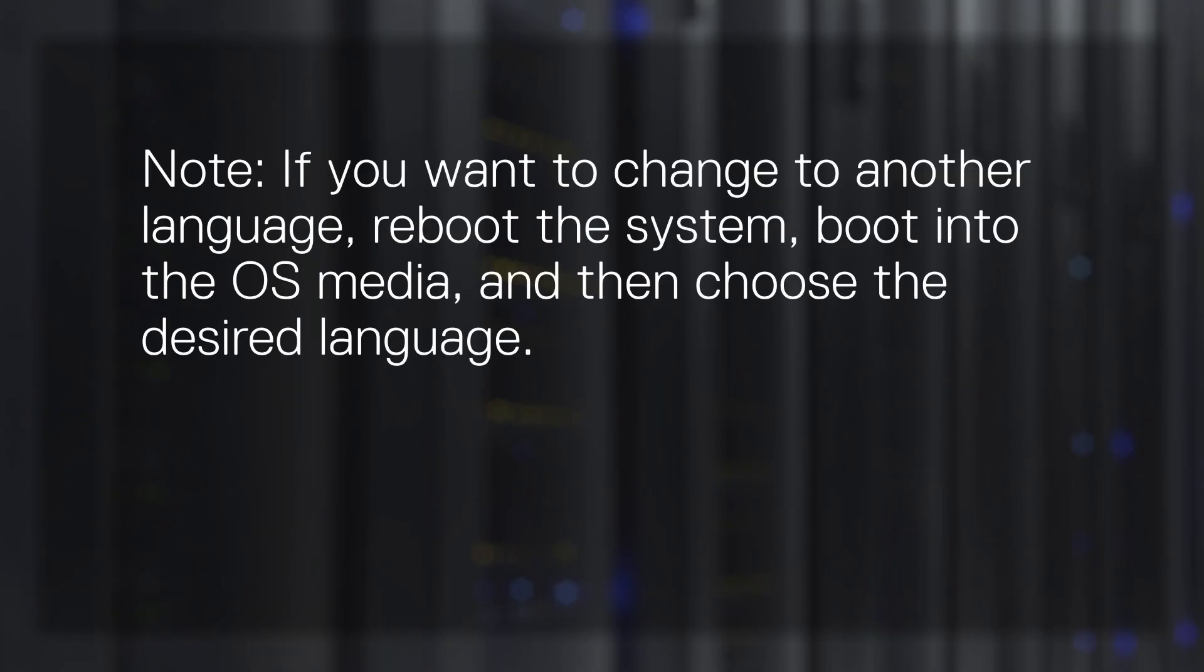Note, if you want to change to another language, reboot the system, boot in the operating system media, and then choose the desired language.